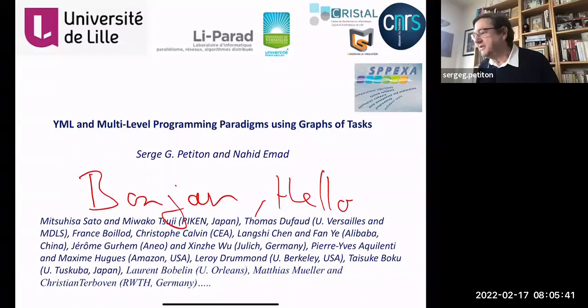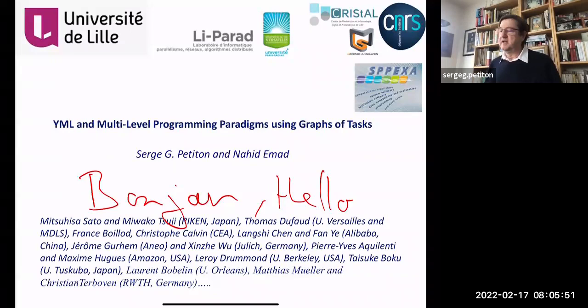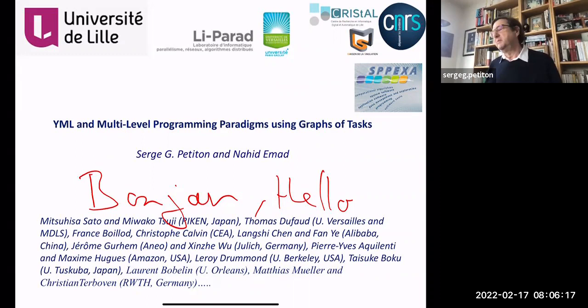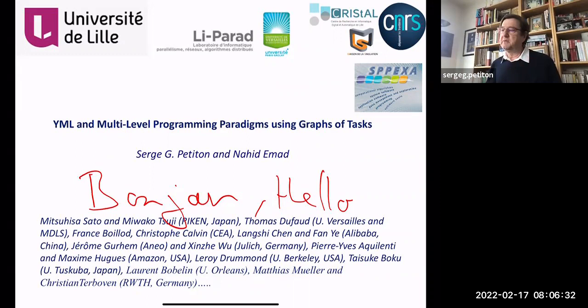Thank you for this introduction. It's a pity that I was not able to visit you, but I hope we'll be able to do that as soon as possible. The research of my group and myself since many years is mainly in HPC and very large linear algebra using very large sparse matrices. Since about 22 years ago, we launched the YML project to be able to deploy our research algorithms and different methods on peer-to-peer platforms, grids, and large supercomputers. This work was done with a lot of colleagues who are now in different parts of the world.